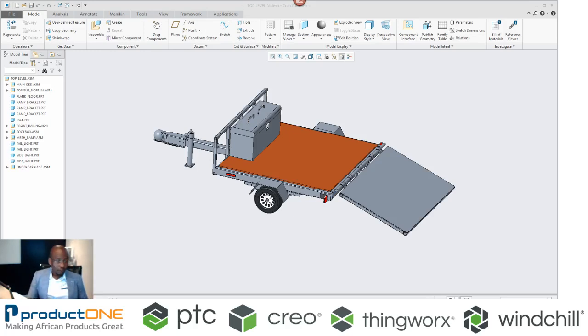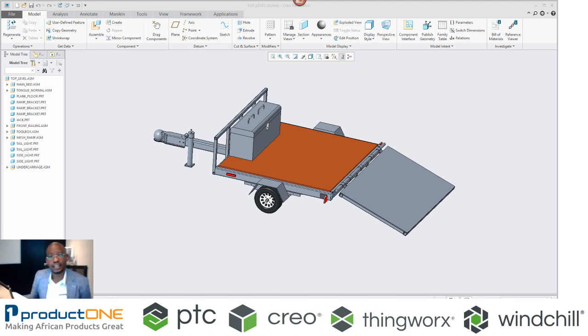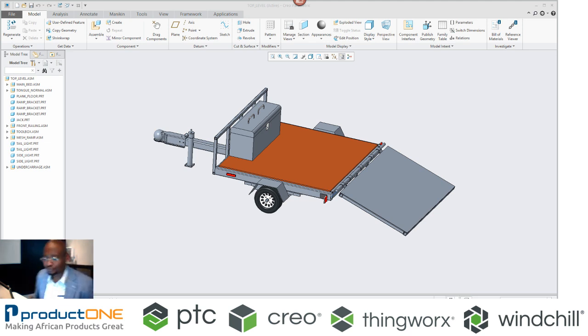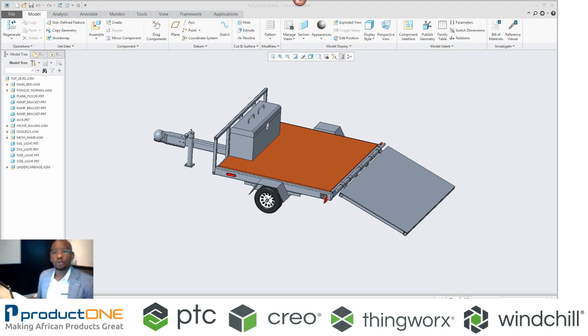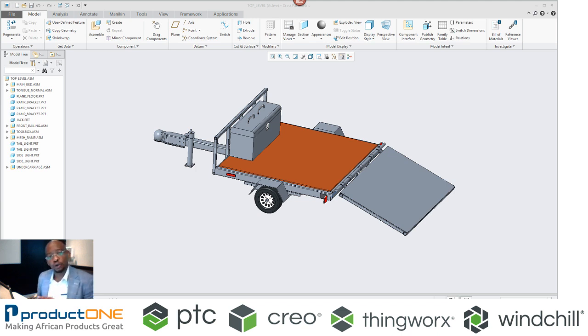Welcome to Product One's technical web series. Today we are looking at weblink. So what we are going to do today is we're going to continue from where we left off last week.